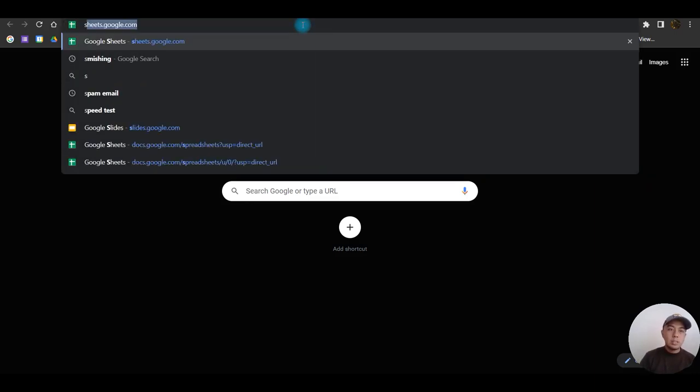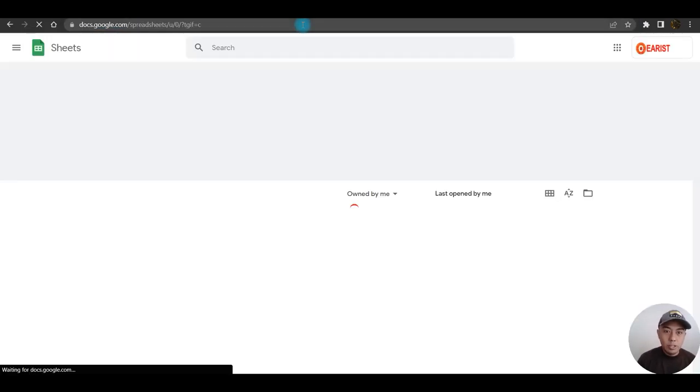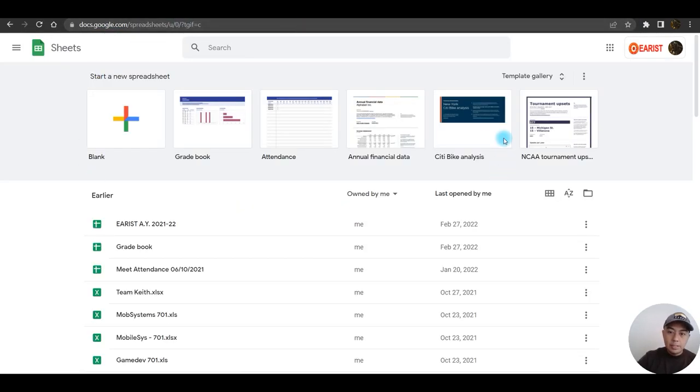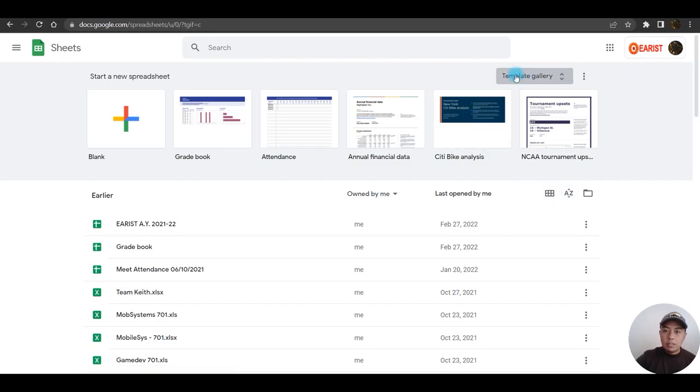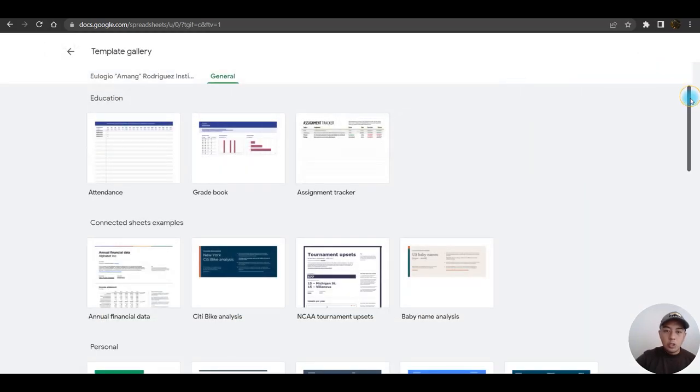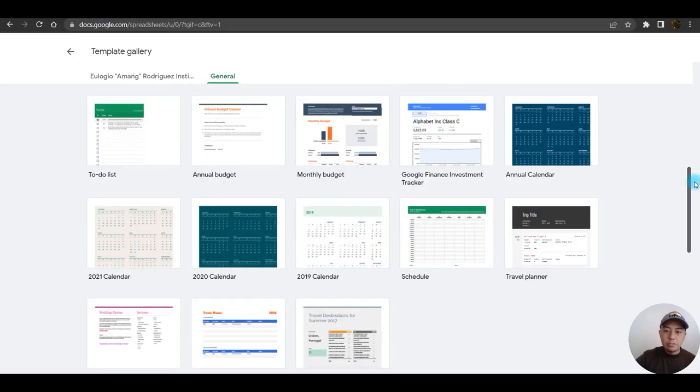First, we are going to search for sheets.google.com or type in sheets.google.com on our address bar. This is the Google Sheets environment or interface. Clicking on the template gallery, you will see a lot of templates to choose from.